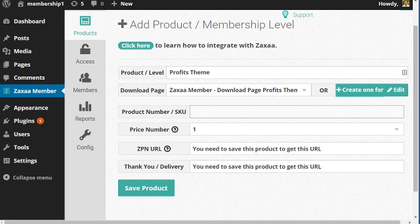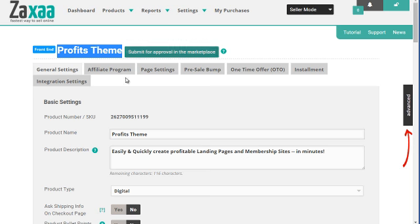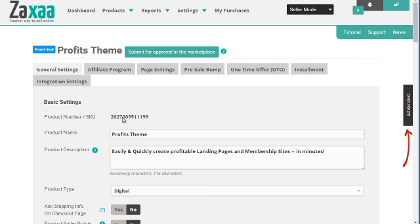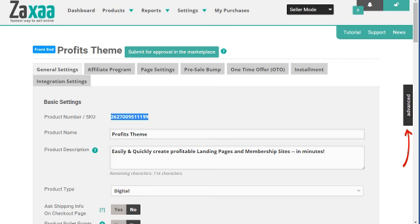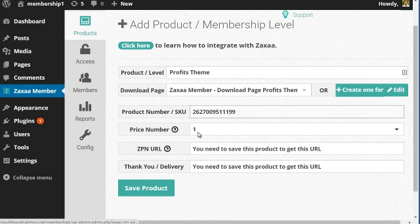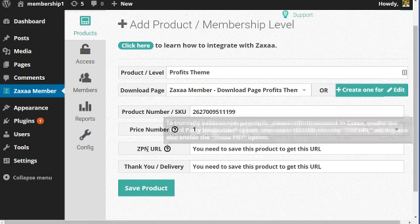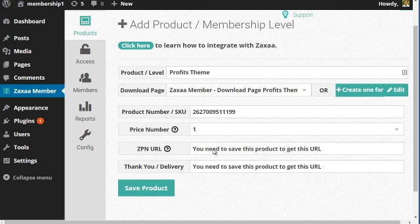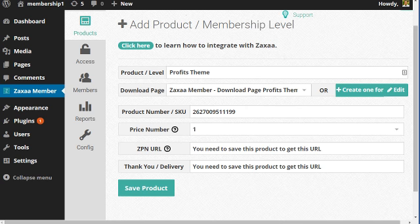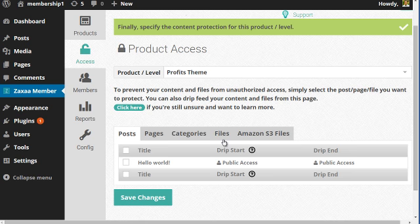Now it's going to ask you for the product number slash SKU. The way you get that is from the existing product over in Zaxaa. If you take a look at this product, it's going to say product number slash SKU. All I need to do is copy and paste this here. Then we got price number, ZPN URL and thank you page delivery URL. I'm going to click on save product and there we go.